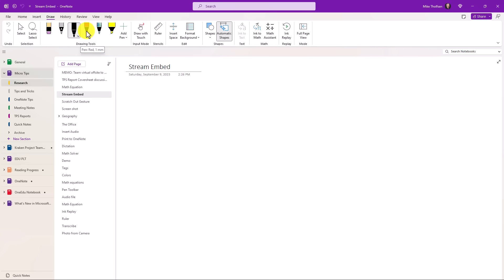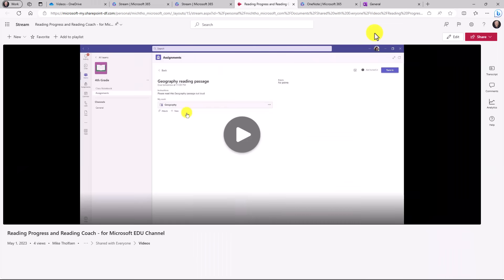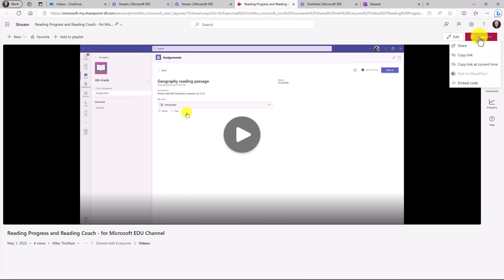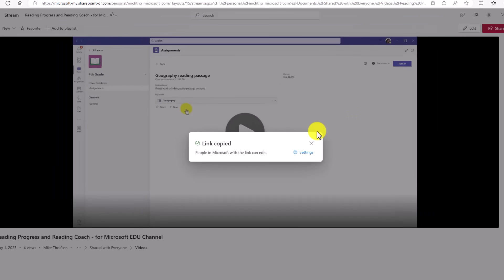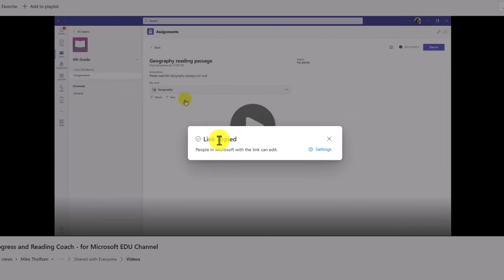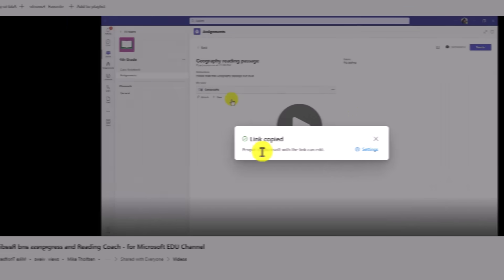I'm going to switch over to Stream. I'm here in Stream and I'm going to go in the upper right and I'm going to copy a link to this video. So in the upper right, I'll click the share button and choose copy link. Okay. I've got the link copied. Now I'll switch back into OneNote.